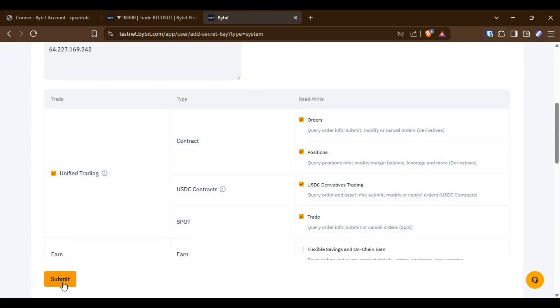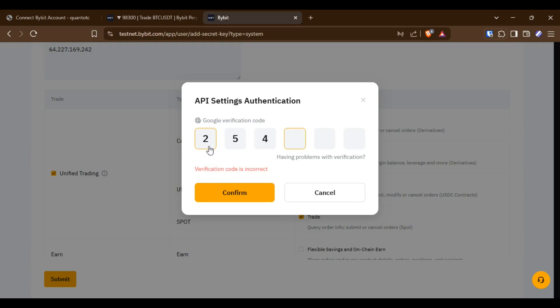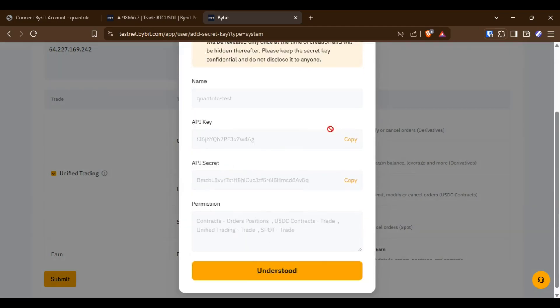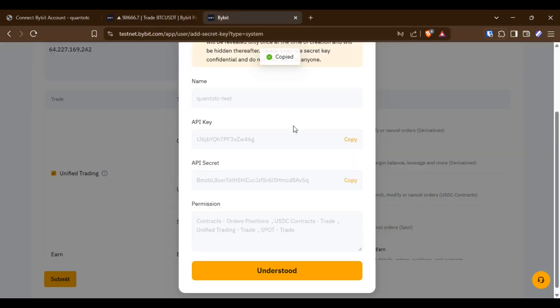Make sure Unified Trading is enabled. Then paste your API key and secret to add the Bybit account. You will receive a unique webhook URL.